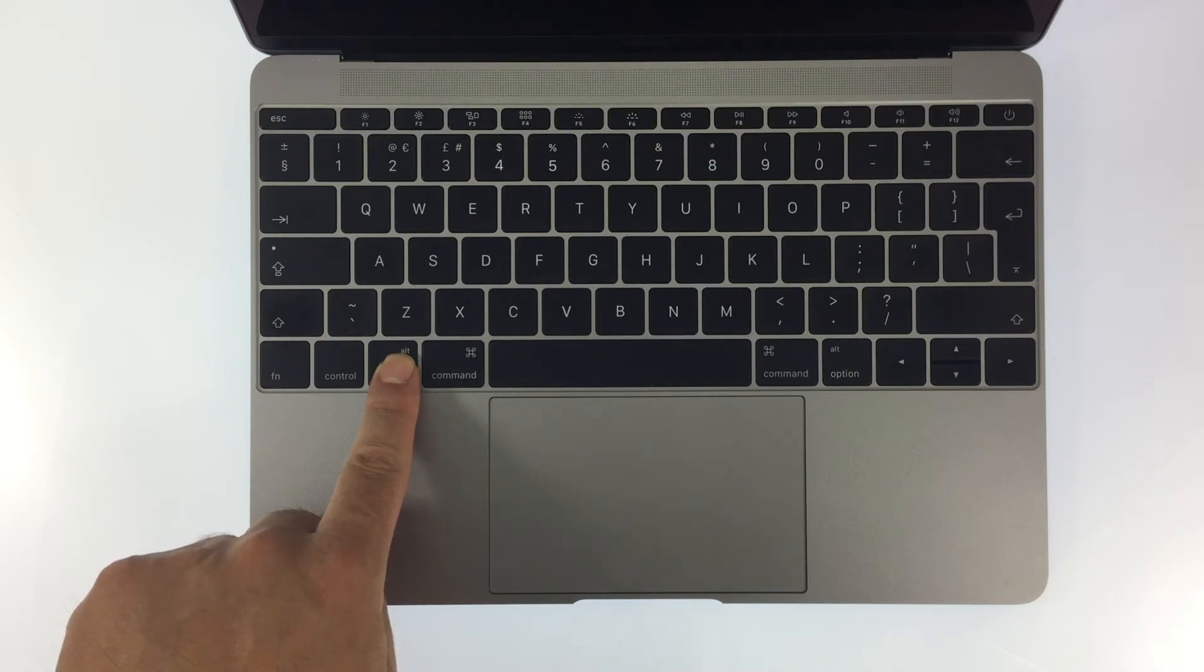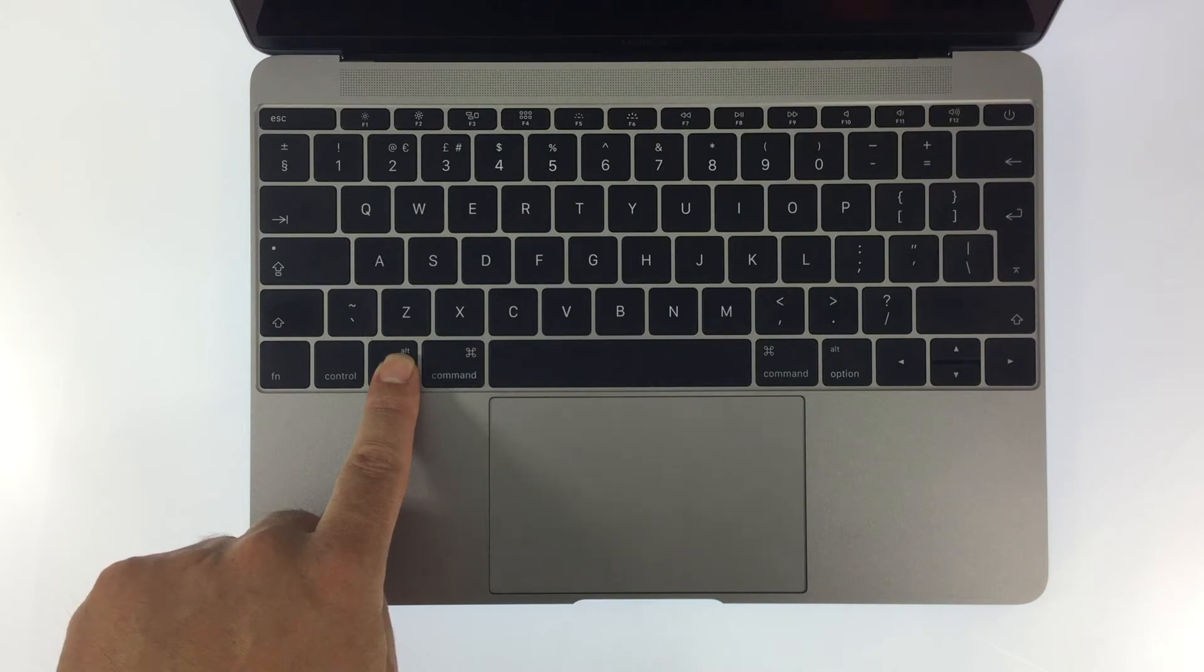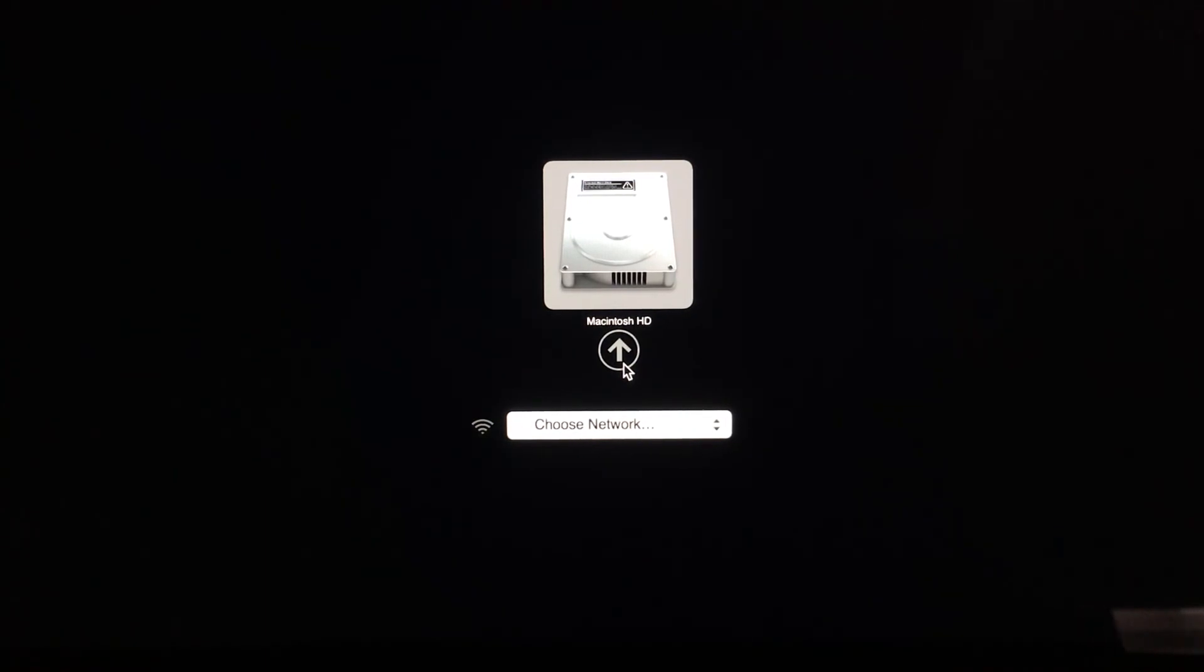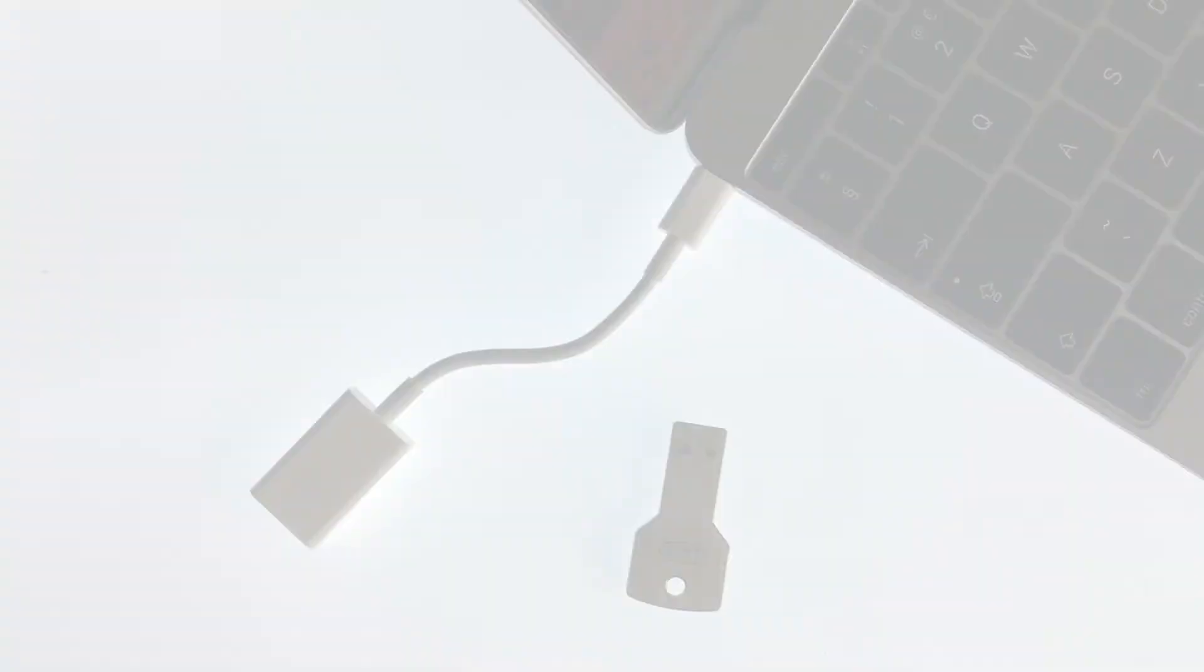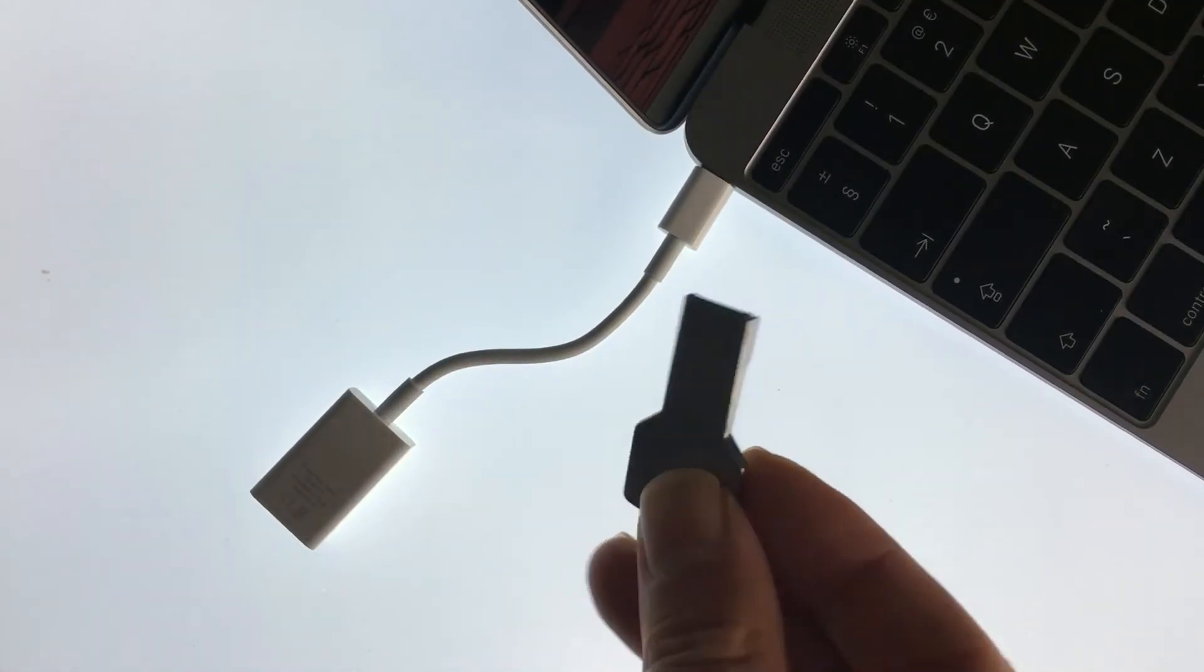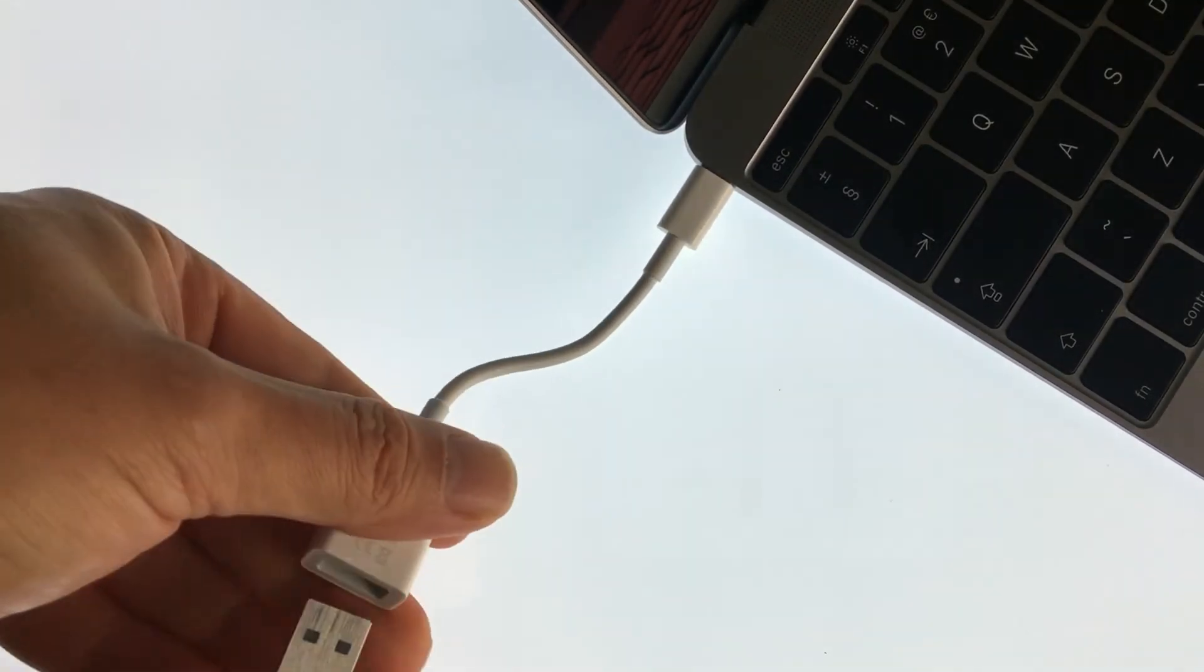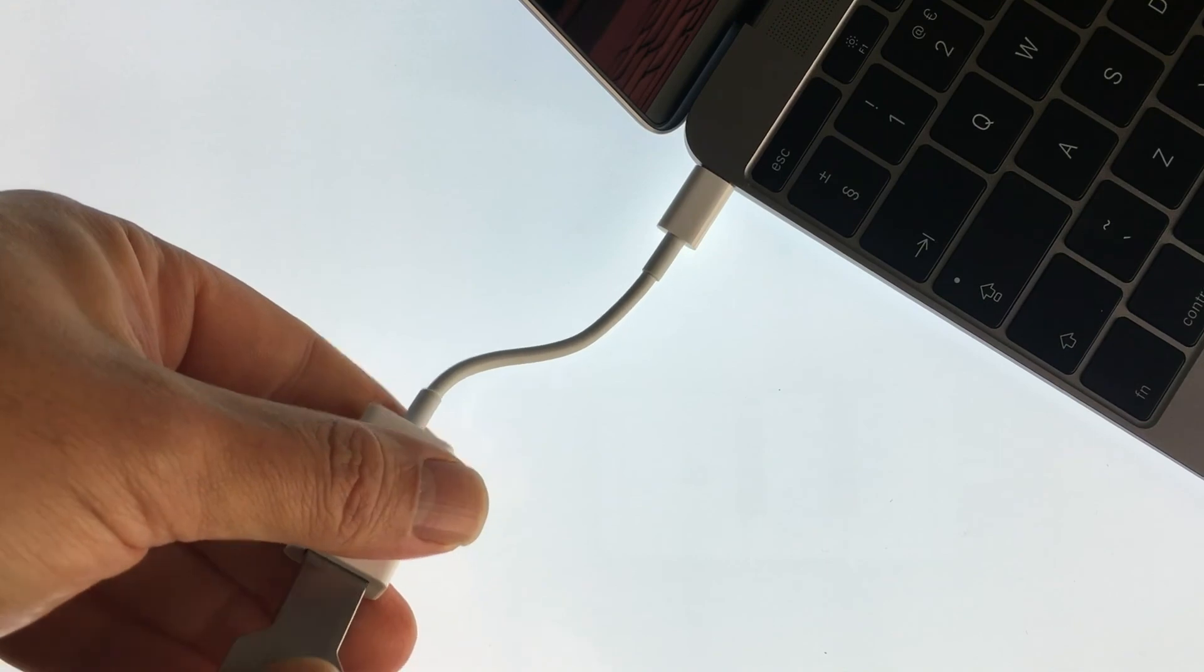Keep the Option key held down until you see an icon representing your hard drive on the computer screen. We are now in Startup Manager, so we can plug in or insert the bootable CD, DVD, or USB device into our computer.